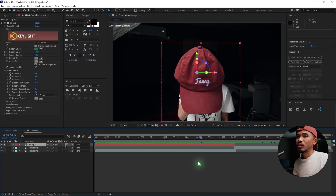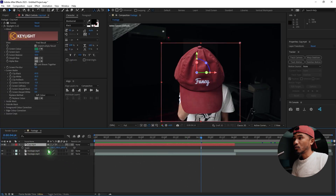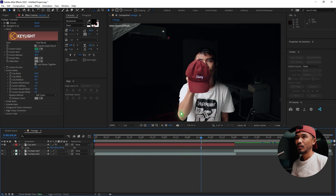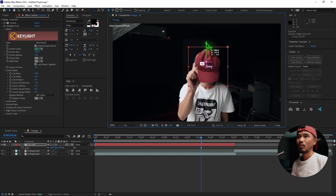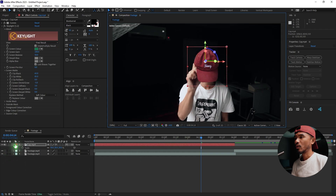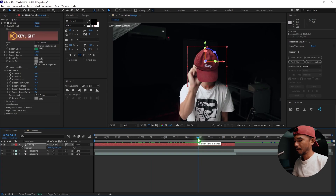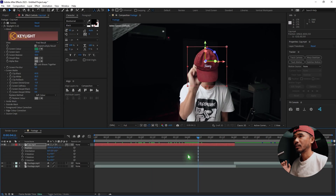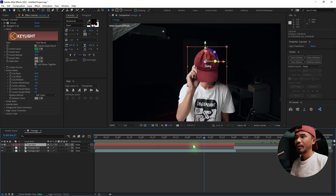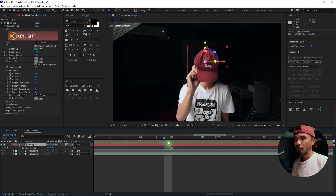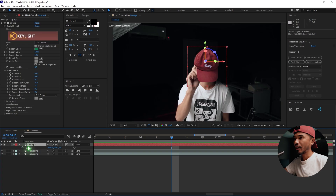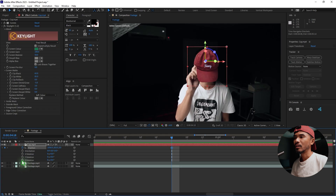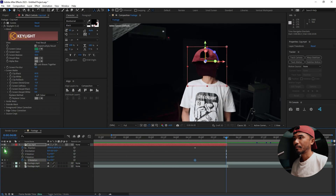Let's go back to the tutorial. Scale the cap down to 50% and position it somewhere around here. Hit P, Shift, R to bring up Position and Rotation, because we need a position and rotation animation. Hit U and go to the Time Remapping keyframe. From there set a keyframe for Position and Z Rotation at the start and again in the middle of the two keyframes.